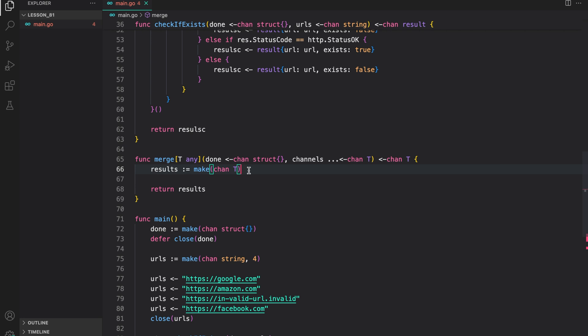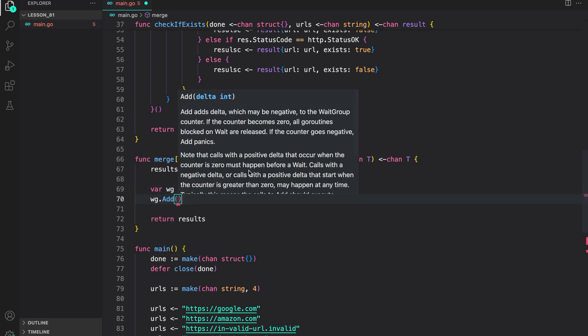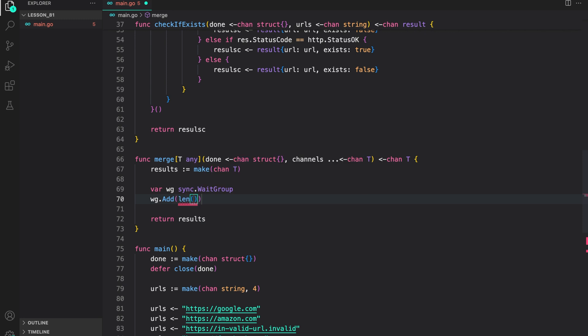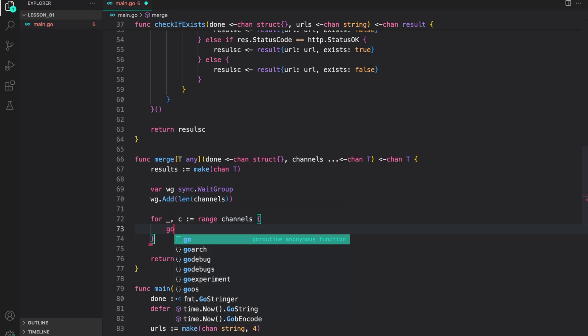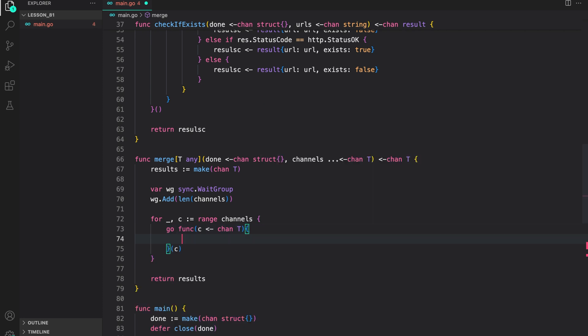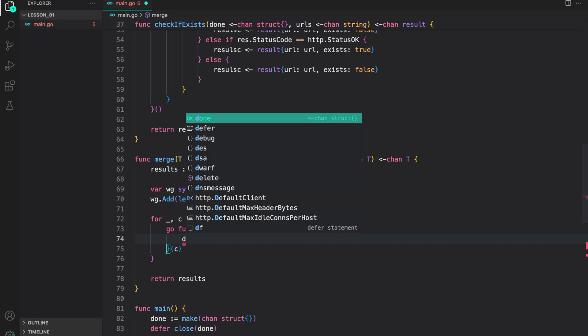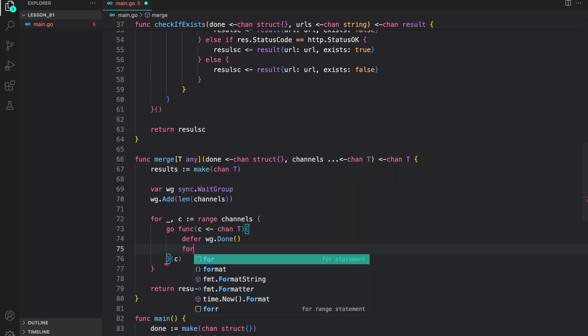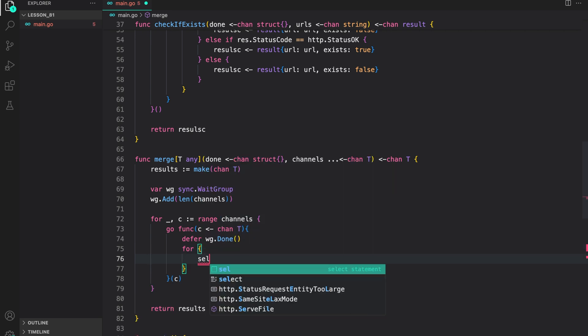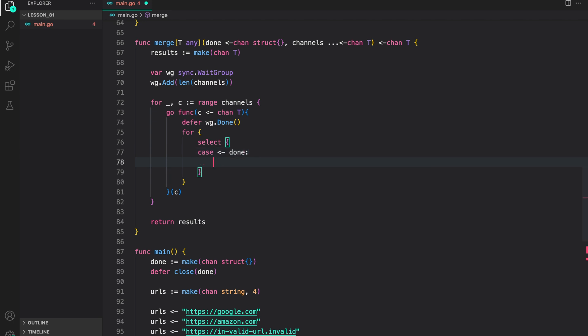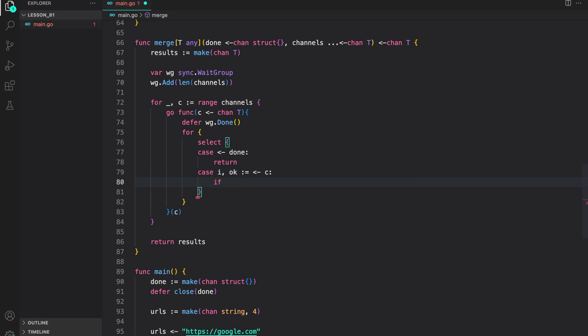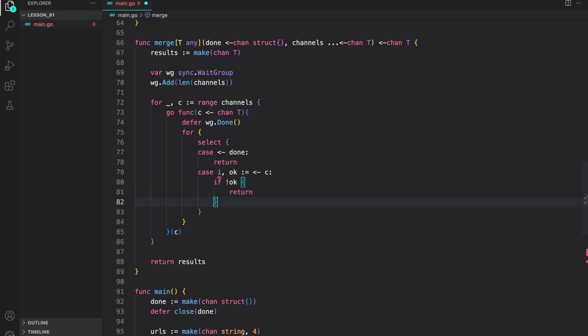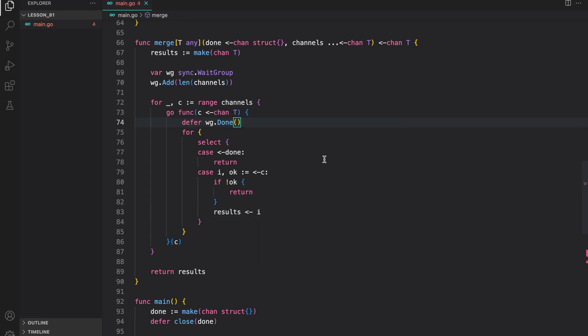Now, for each channel that we get, we are going to create goroutines to listen to those channels and combine them onto the results channel. To sync them, we are going to use wait group. So, let us create a wait group variable. wg.add, number of channels passed to us. Now, let us range over the channels. And for each channel, let us start a goroutine. We pass the channel that we get. So, when we call the goroutine, we need to pass the C channel. Inside the goroutine, let us first call waitgroup.done. And then, we are going to have a for select. For, then select. First case is, as always, listening to the done channel. If we have some signal, we just return. And the second case is, listening to the channel that we get from ranging over the channels slice. If not okay, that is, the channel is closed, we just return. Otherwise, we write the value from the channels that we get onto the results channel. So, that's it for the merge function.